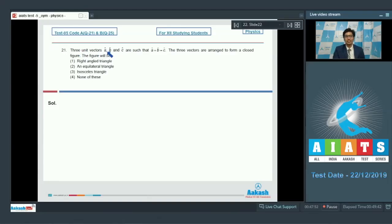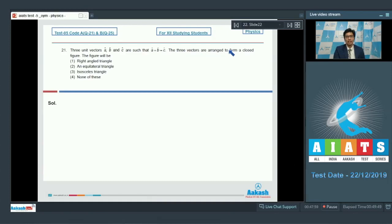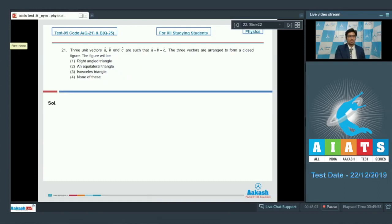Question number 21 says three unit vectors a cap, b cap and c cap are such that a cap plus b cap is equal to c cap. The three vectors are arranged to form a closed figure. The figure will be a right angle triangle, an equilateral triangle, an isosceles triangle, or none of these.